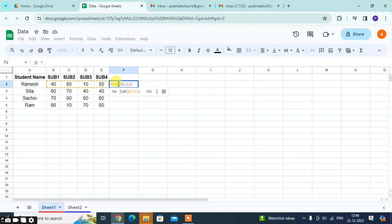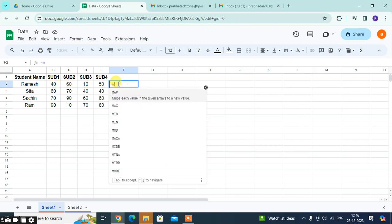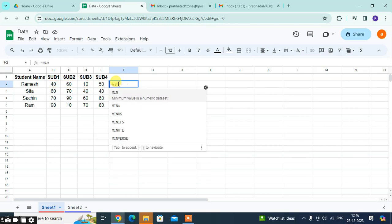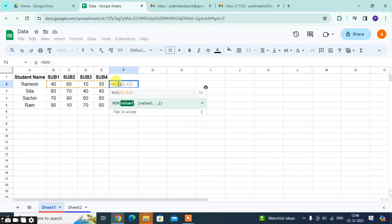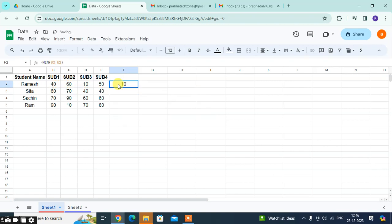This is equal to, right here, mean, tap. You can see here the function automatically selects the range of the marks. And just enter. You get here the minimum marks from all subjects. You can drag it and fill the cells below.